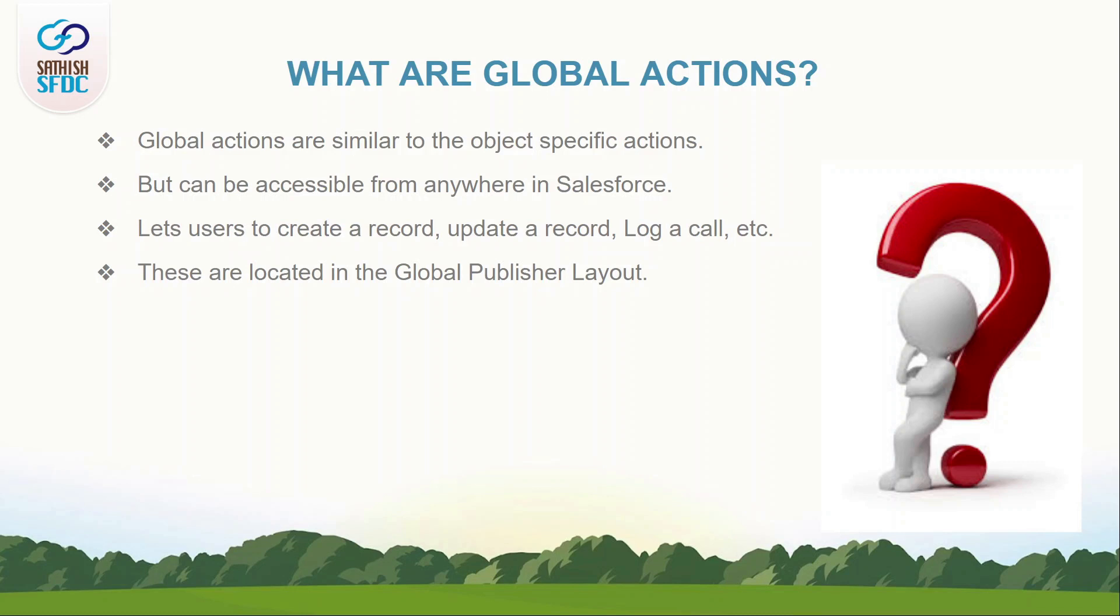This action is available at the top of the page. Use Global Actions to let the user log call details, create or update record or send email. All this without leaving the page they're on, which is one of the benefits.